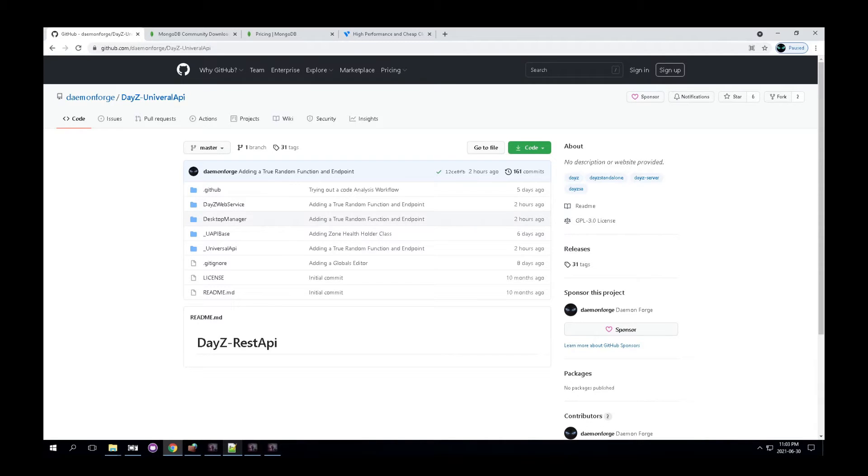Hello, my name is Damon Forge and I'm here to quickly show you how to set up and install the Universal API web service.